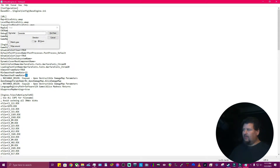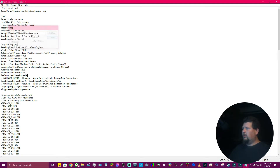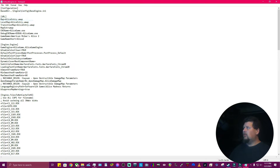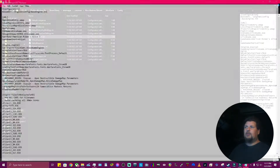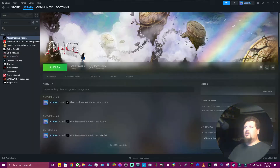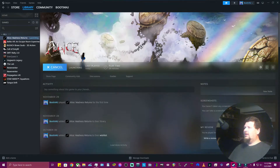So we're going to go ahead and change that to 60 and we are going to save it. Then we're going to close it, close this off, and click Play and let's see what happens.